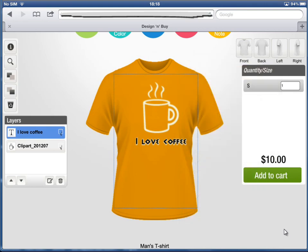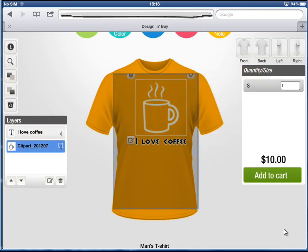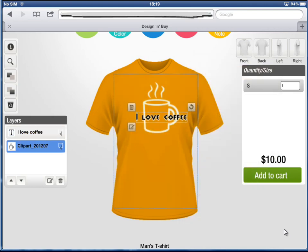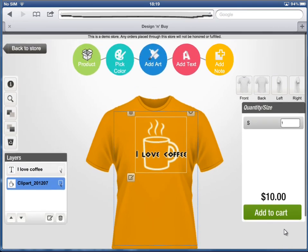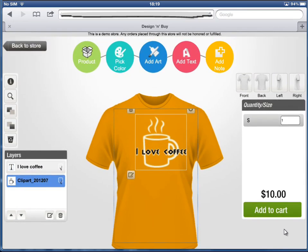The Layers panel is invaluable for managing complex designs. For example, the Layers panel makes it easy to select any object and position it relative to other objects with ease.